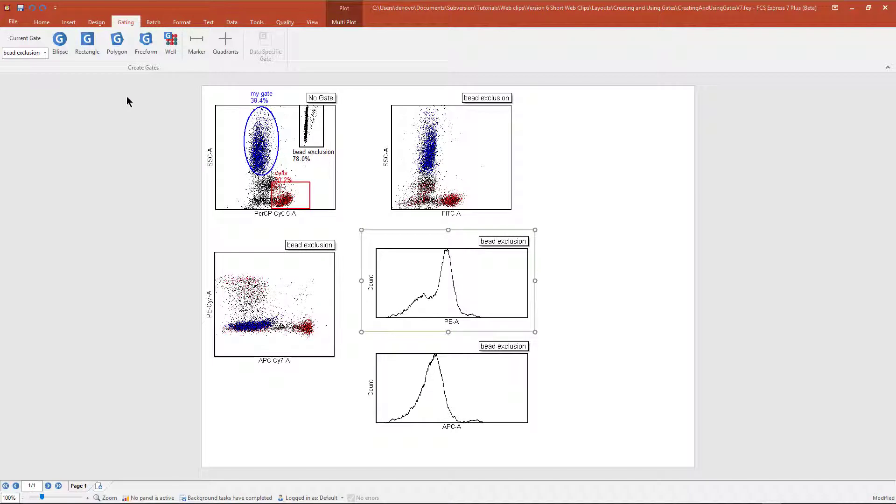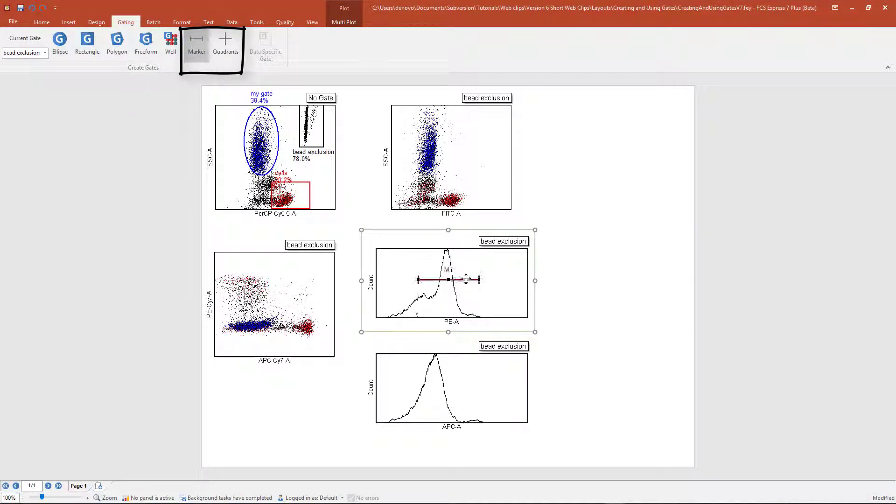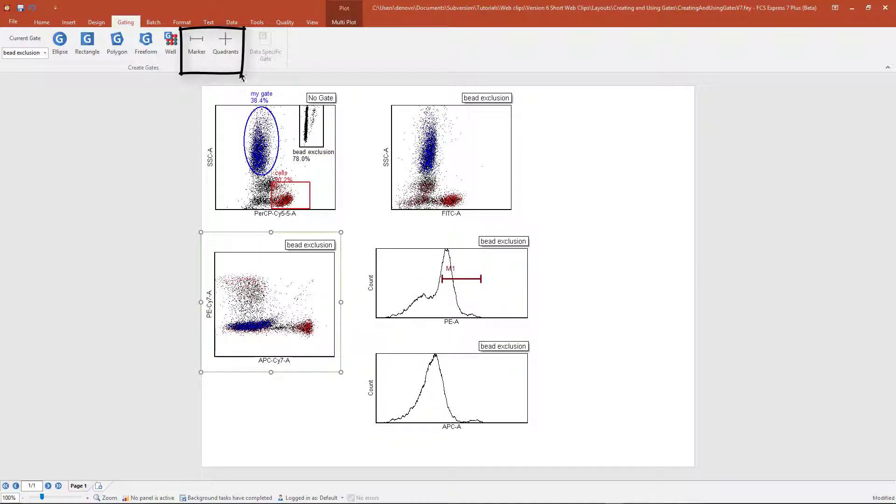From the Gating tab in FCS Express, you can also create markers, which can be moved around or resized, and quadrants.